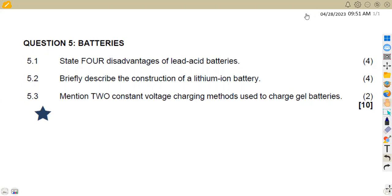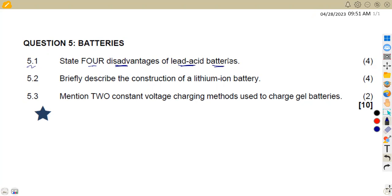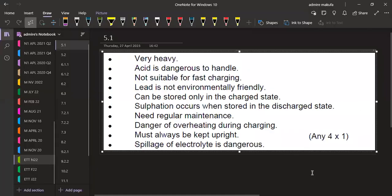We have the first part of the question, which is question 5.1, where we are given to state four disadvantages of lead-acid batteries. If we are dealing with lead-acid batteries, what are the disadvantages? There are so many, so just pick any four of your choice.